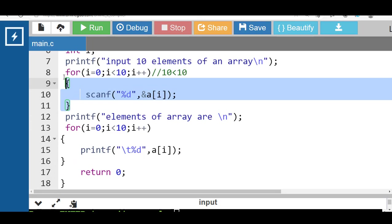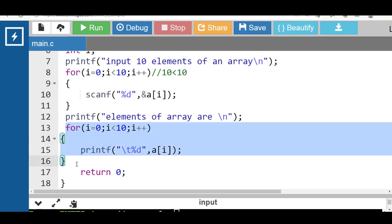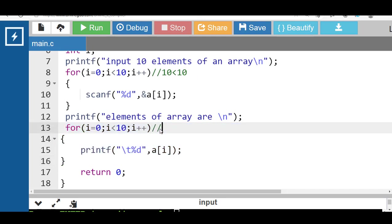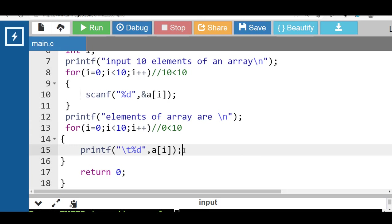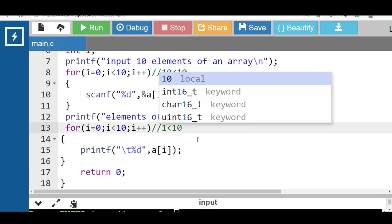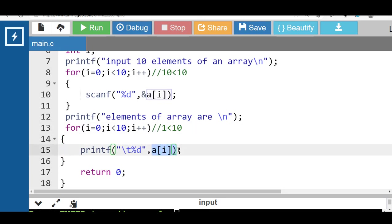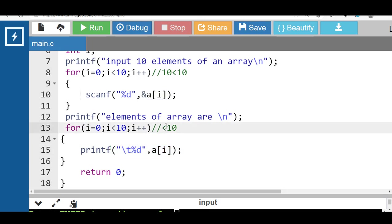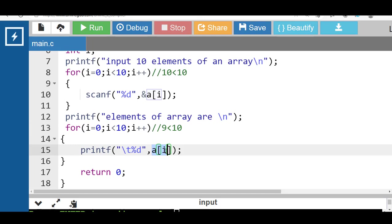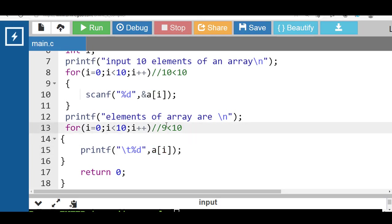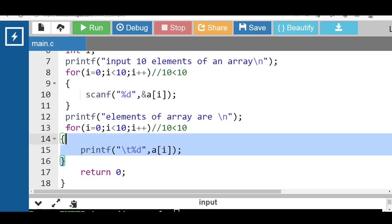The second for loop is for displaying array elements onto the screen. i is 0, 0 is less than 10, condition is true — display the first array element at index a[0]. i++ — i becomes 1. 1 is less than 10, condition is true, display second element at index a[1], and so on. Then i becomes 9, 9 is less than 10, condition is true — display last element at index a[9]. Then i++ — i becomes 10. 10 is less than 10, condition is false, and control transfers out of the loop.